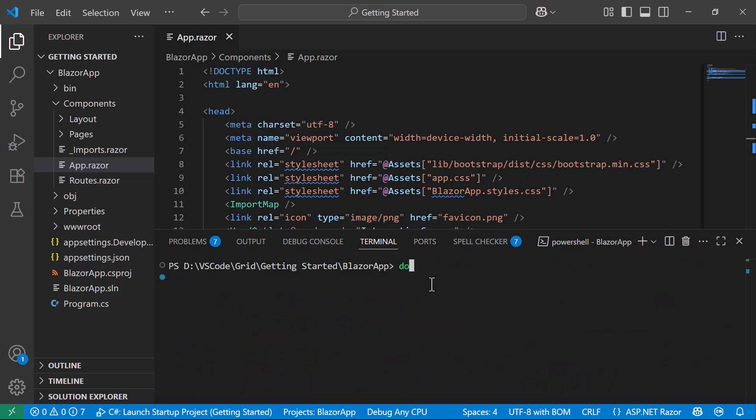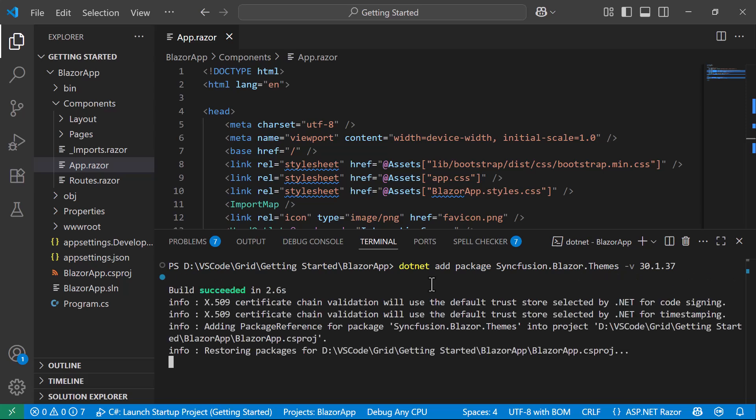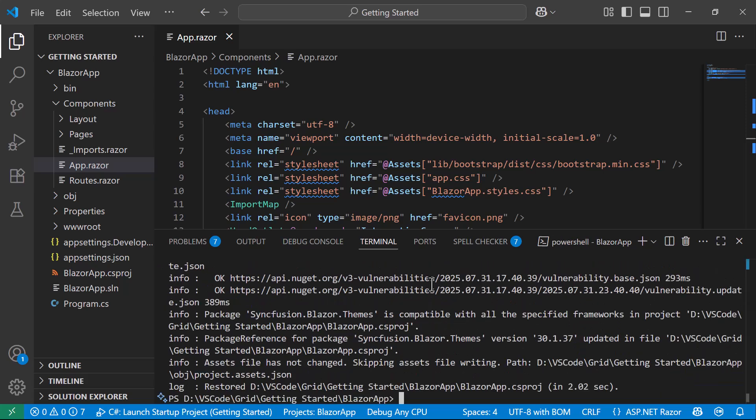And .NET Add Package Syncfusion.Blazor.Themes with latest version to install the Syncfusion Themes. Once the installation is complete...